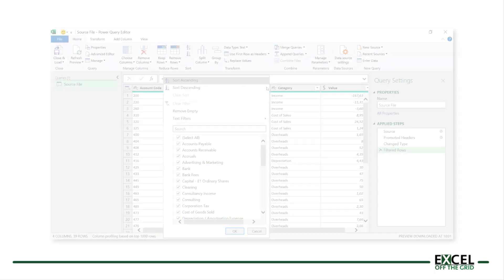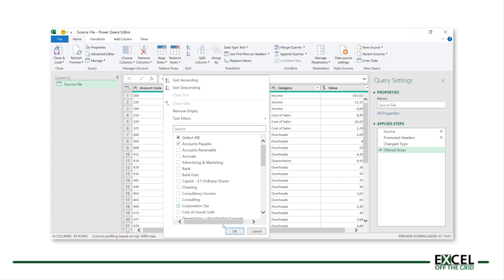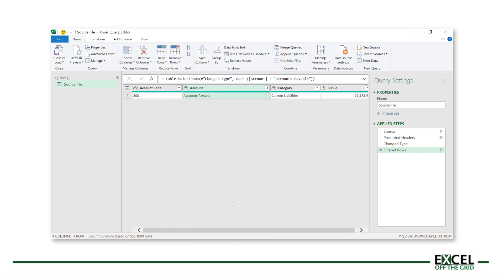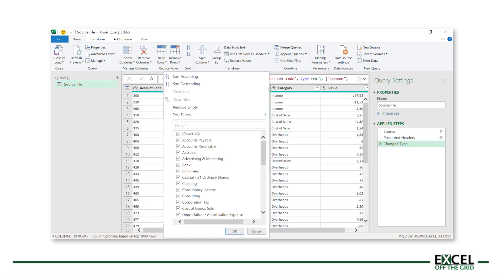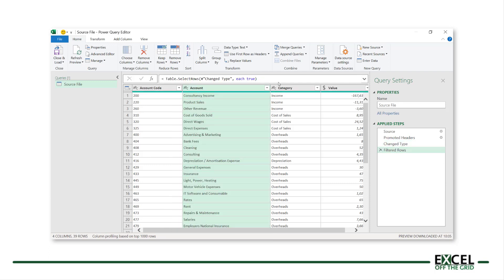When we filter in Power Query, it reduces the table to include only those items which meet the filter. However, that criteria is then hard-coded into the M code. If we want to filter all, we can select all and click OK. However, then there are no criteria at all included in that M code.